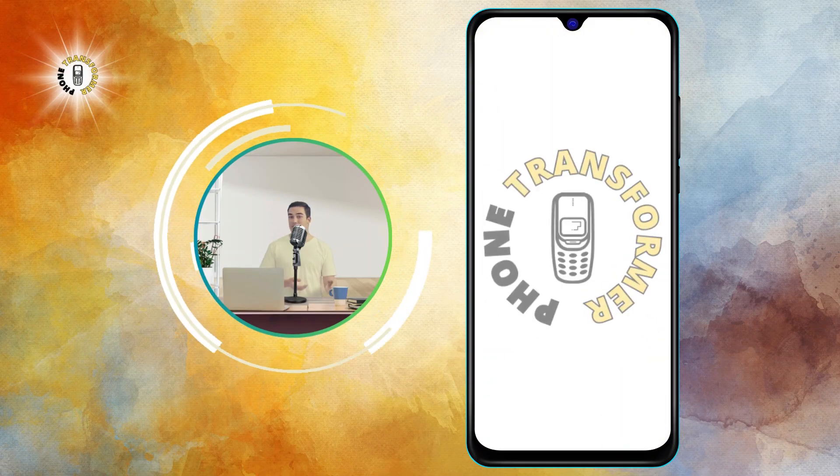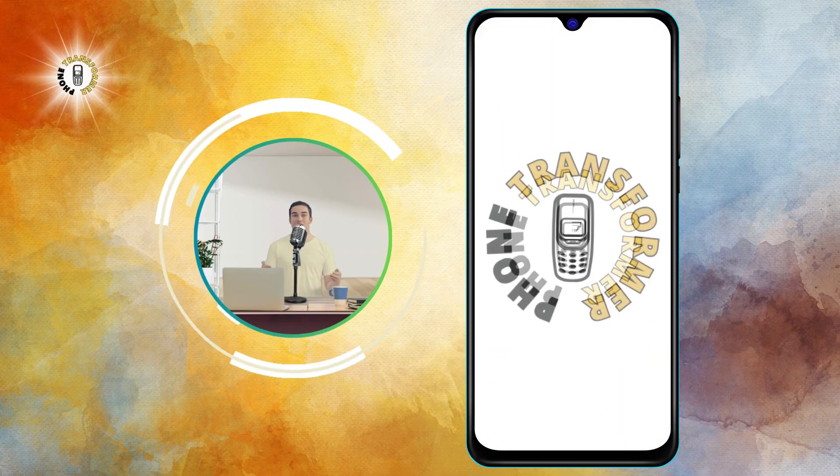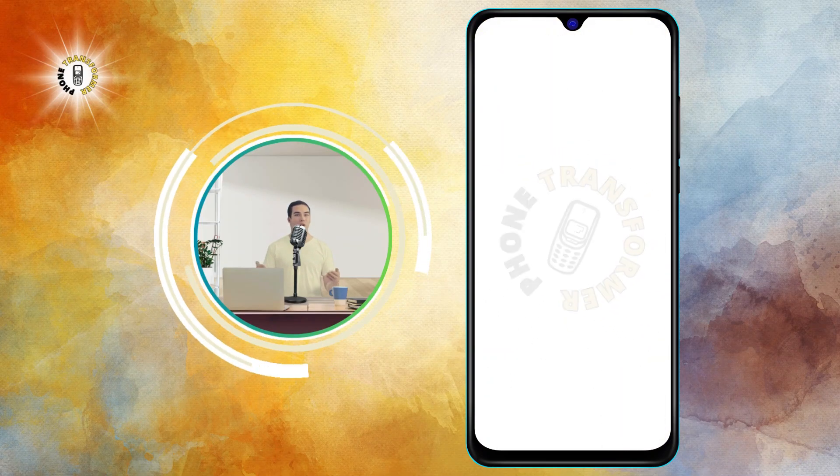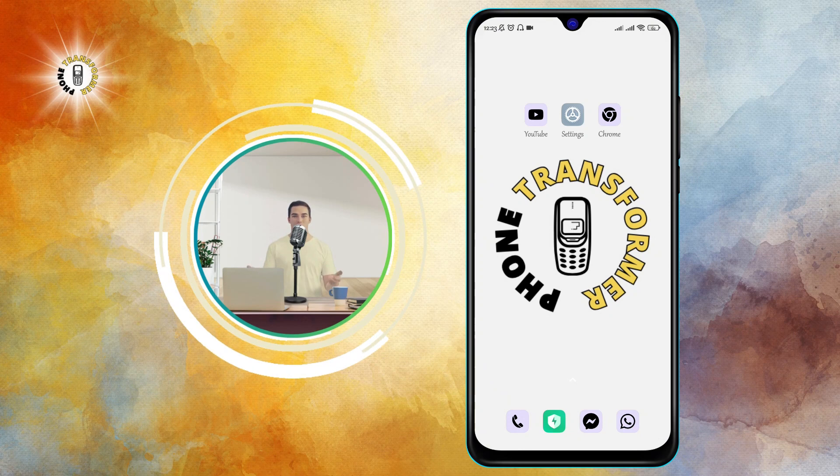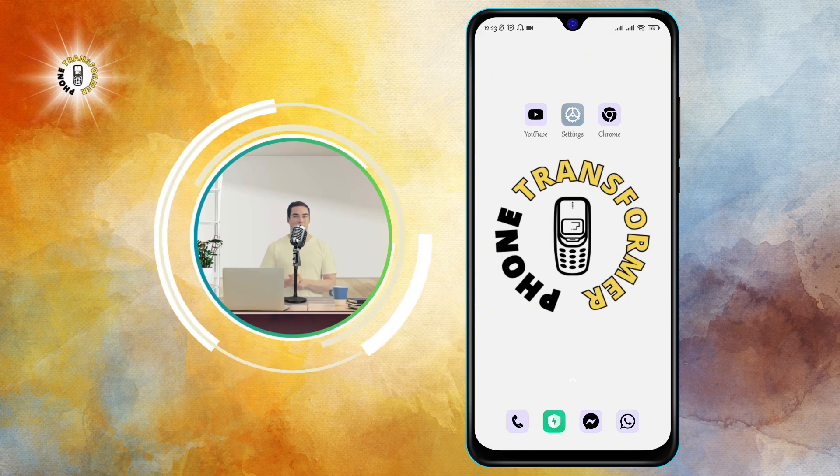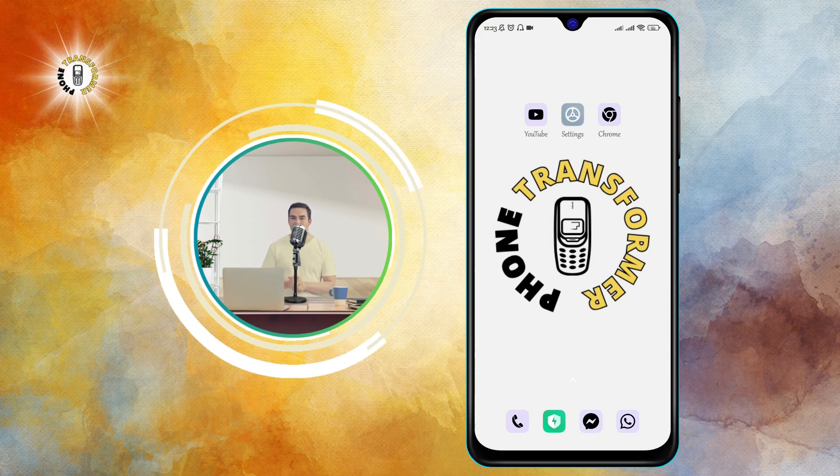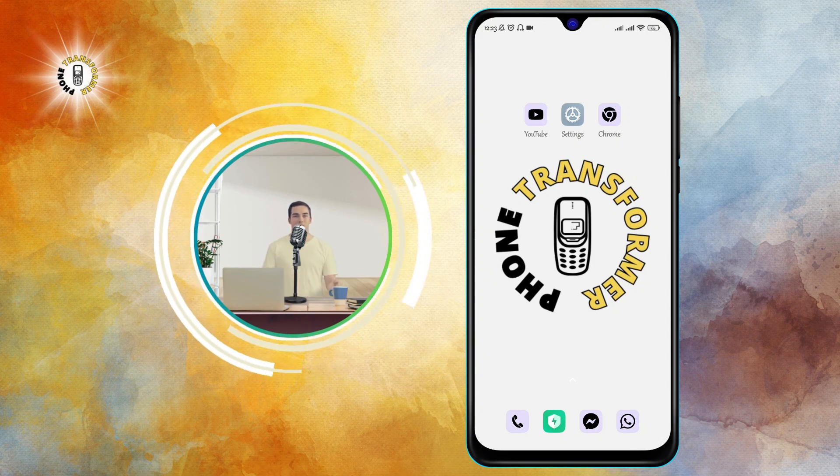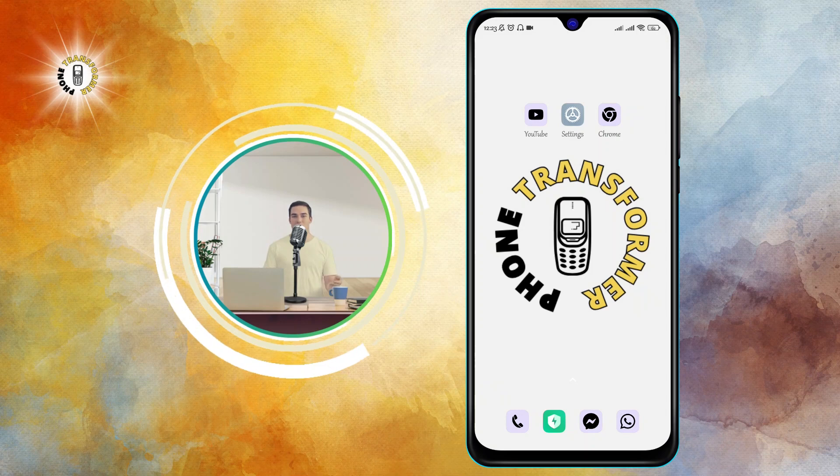Hi everyone, welcome to Phone Transformer. In this video we're going to show you how to backup text messages on Android without using any app. This is a very useful feature that can help you save your important messages in case you lose your phone or switch to a new device.